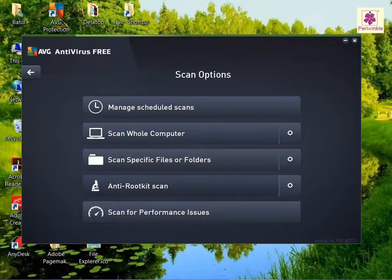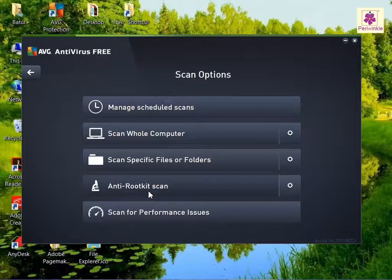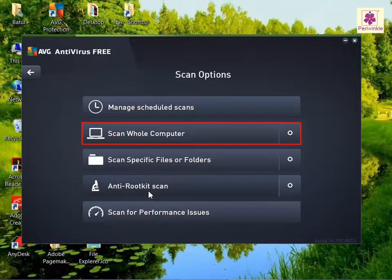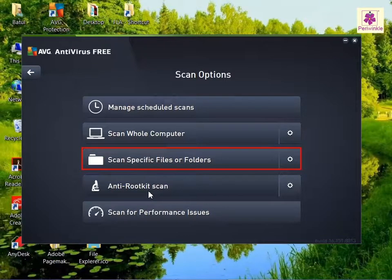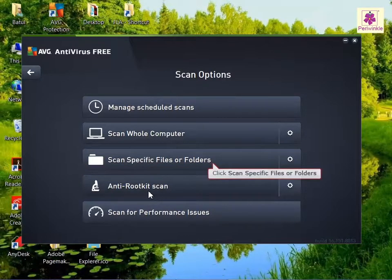The Scan Options dialog box appears. Now perform any of the following actions as required. To scan the entire computer system, click on the 'Scan Whole Computer' button. To scan a specific file or folder, click the 'Scan Specific Files or Folders' button.